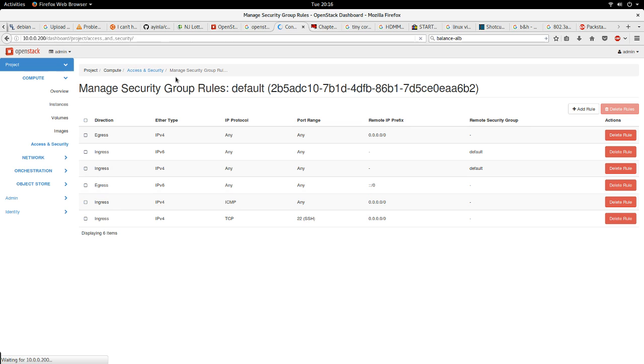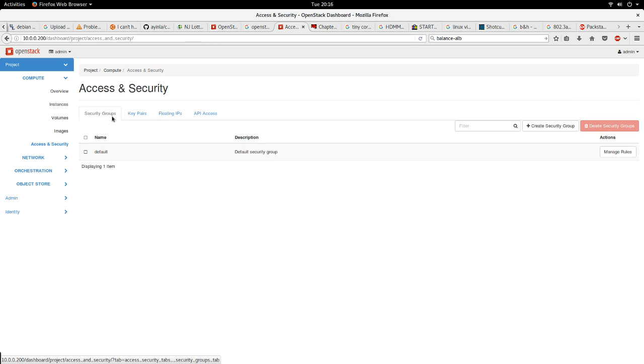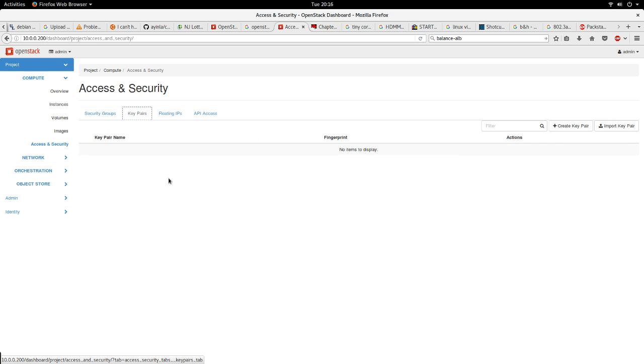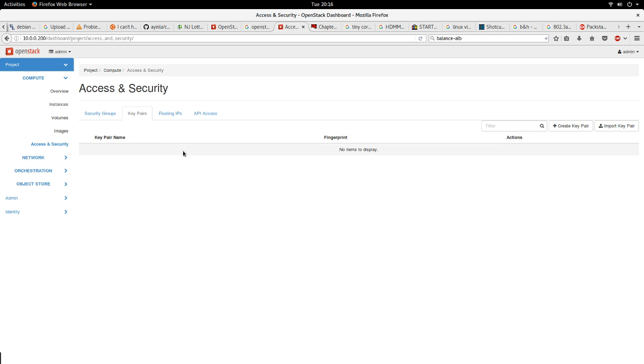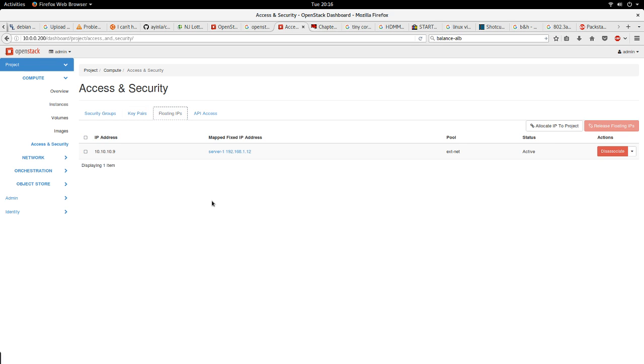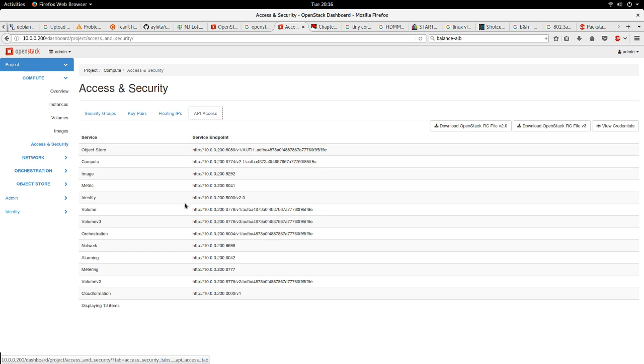Here you can create your key pairs. Key pairs refers to SSH keys specifically, because in the cloud environment the prevalent common method of accessing instances is through SSH and SSH keys, specifically using SSH keys rather than using passwords. Here we have floating IPs. Floating IPs are like the IPs that are supposed to give you access from an external environment or external network into instances.